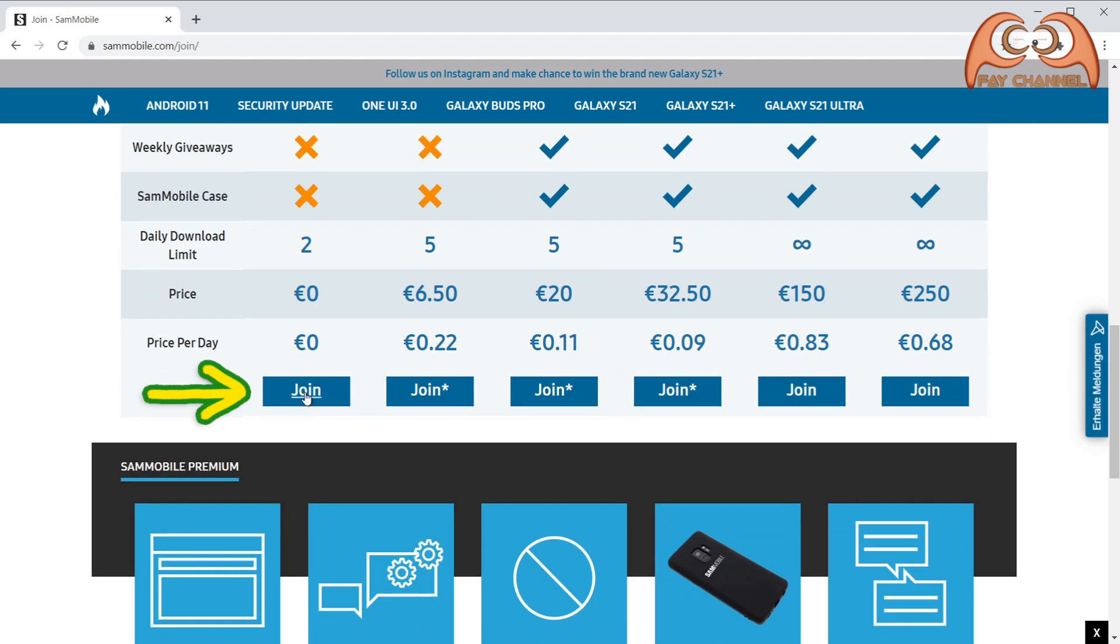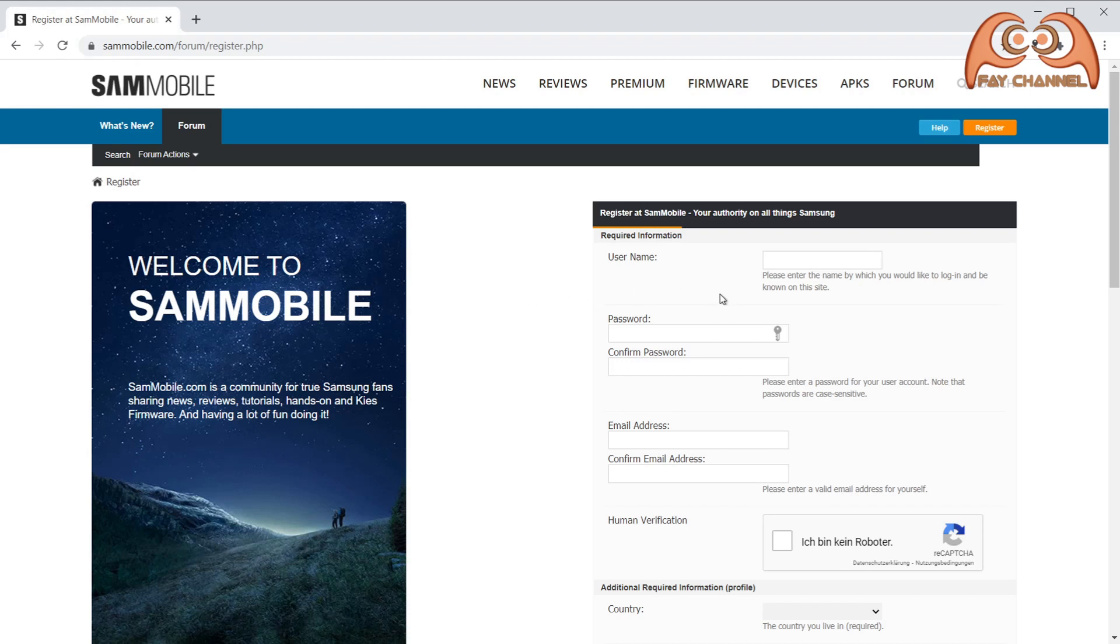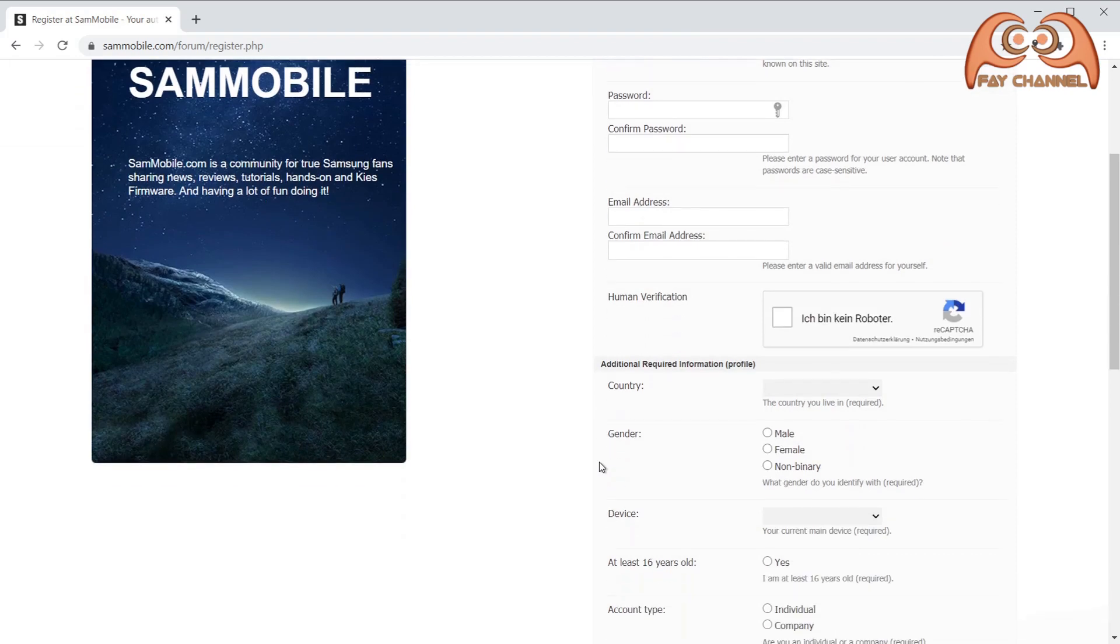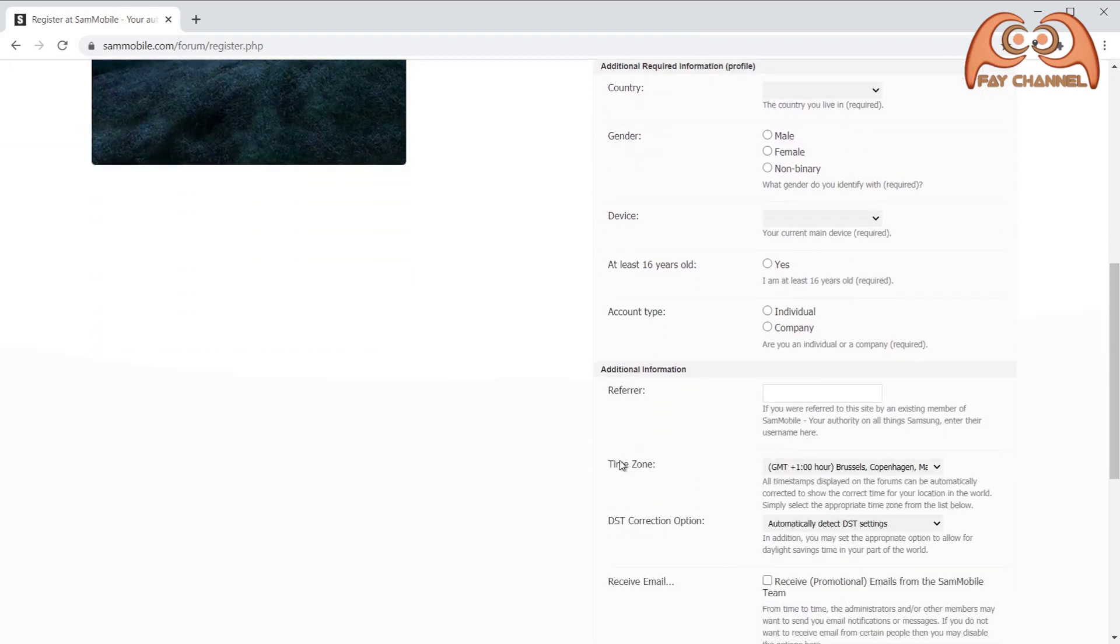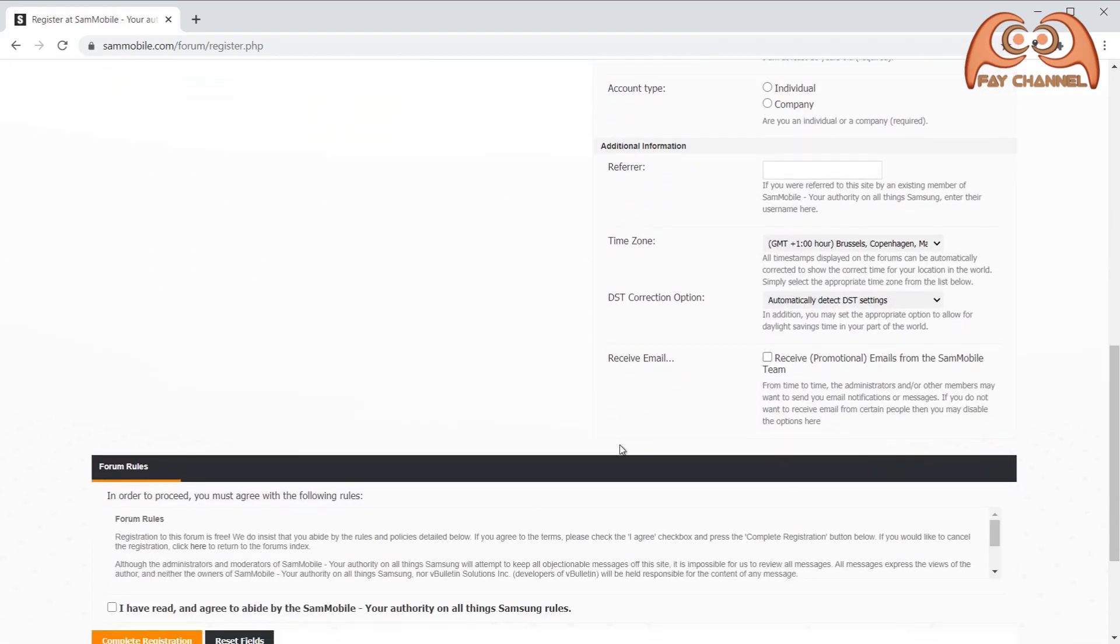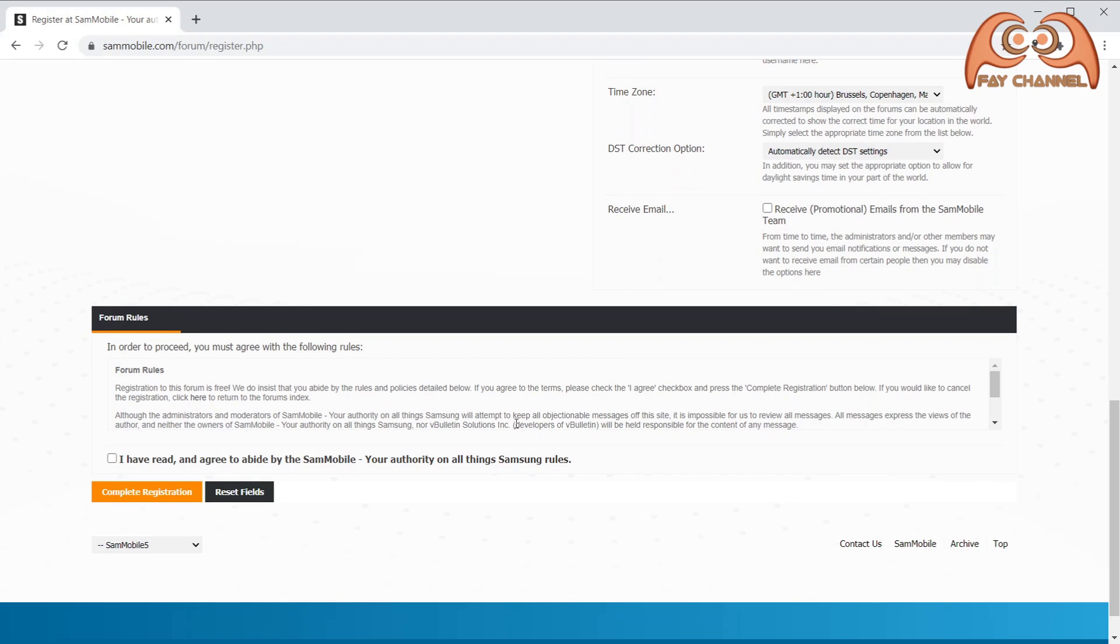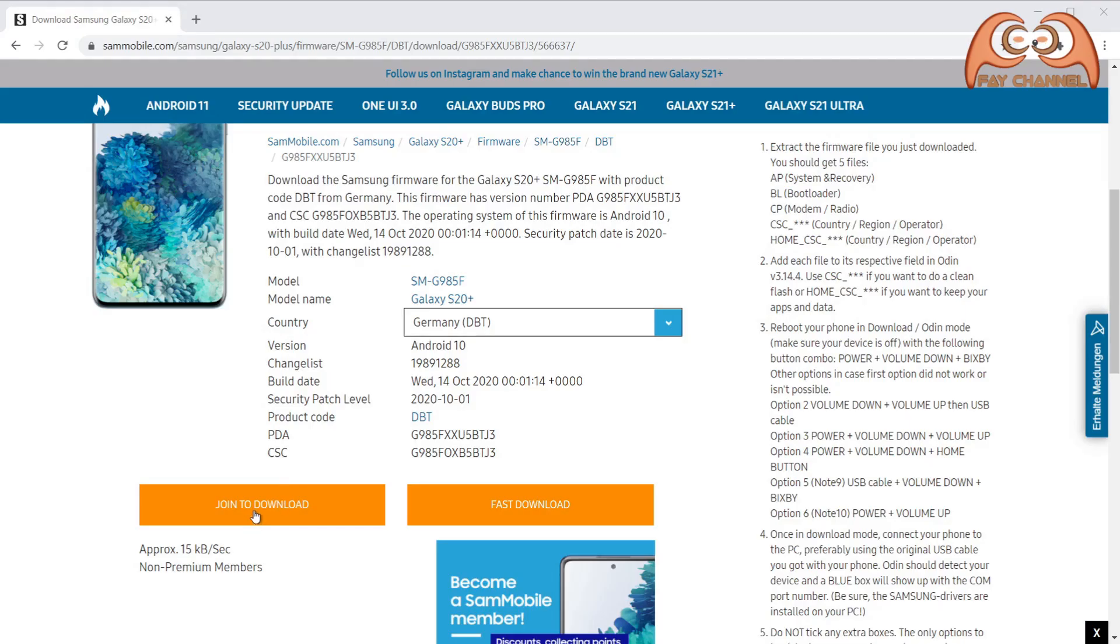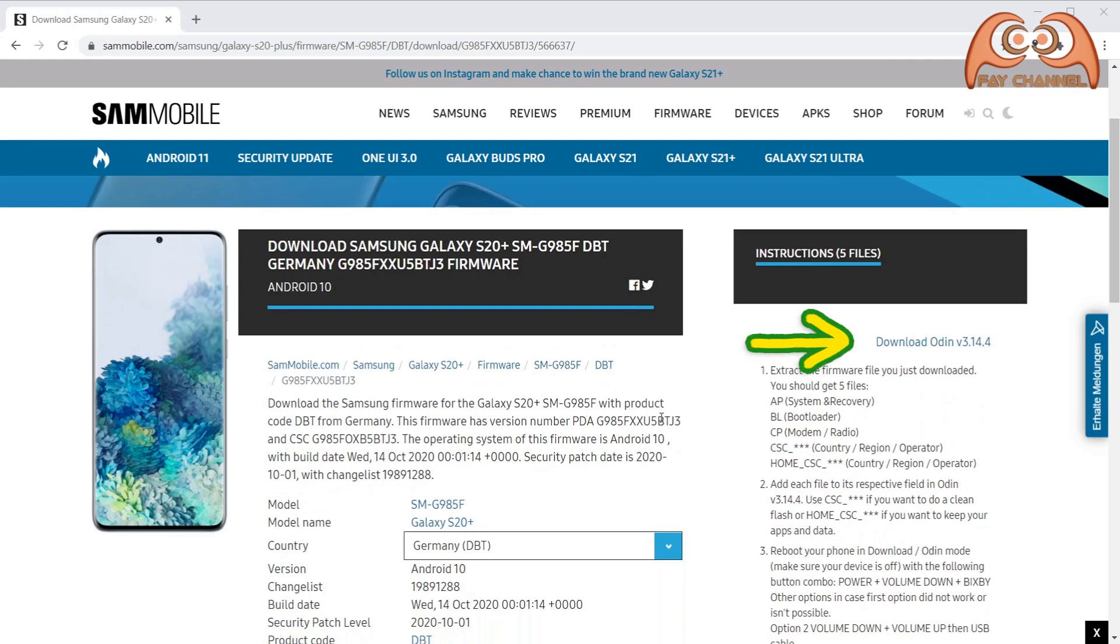Click join here and register. After registration, log in with the account and download it. Second, I also download Odin here.